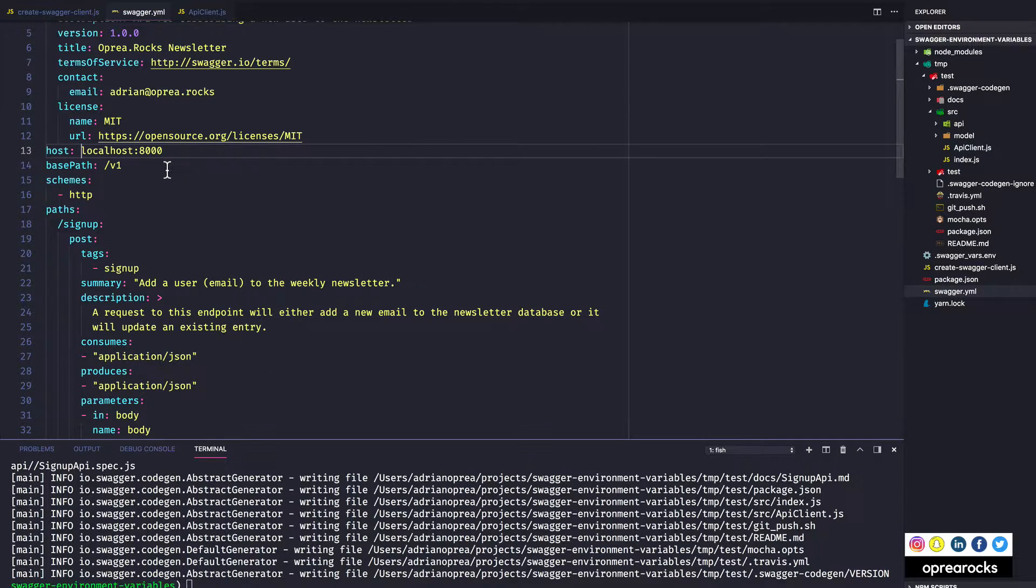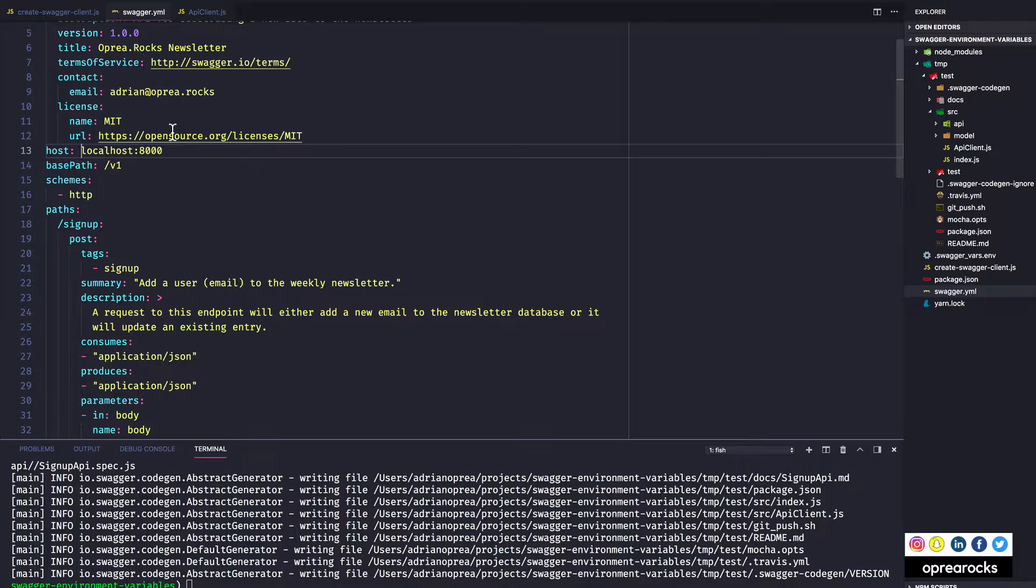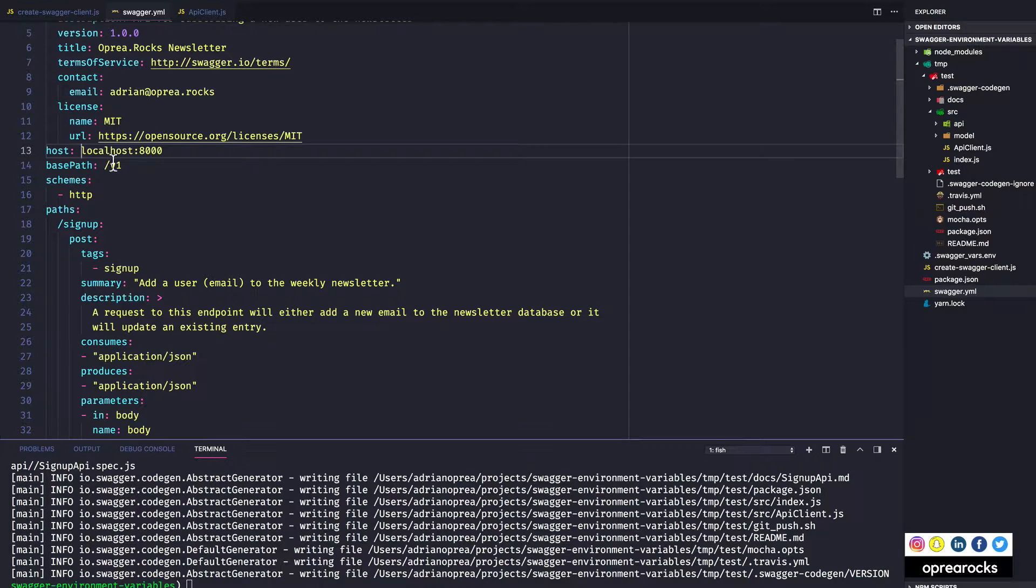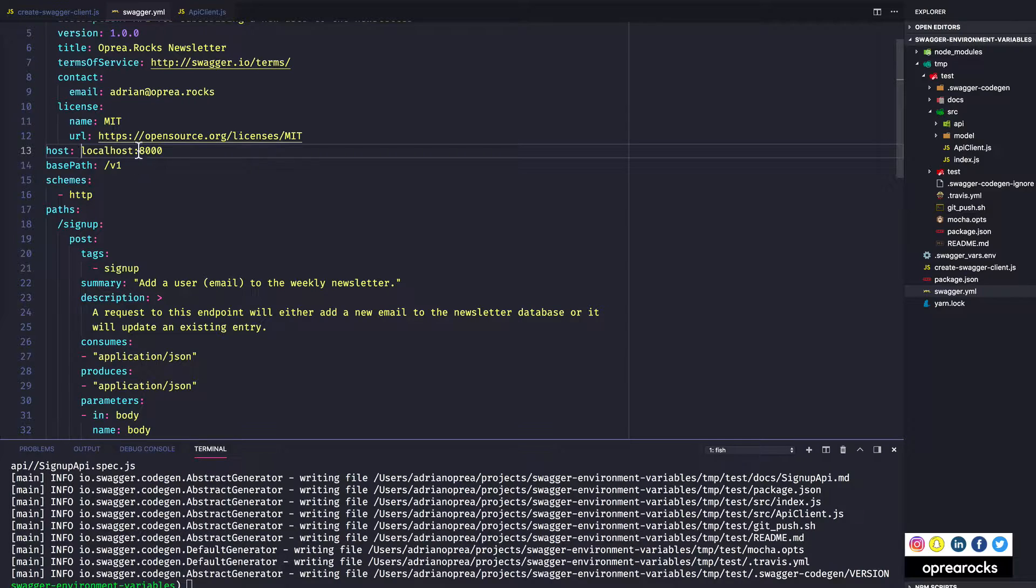The thing is that if I want to deploy this on what let's say QA environment, a user acceptance testing environment, I would have to either have separate definition files for each environment or manually go in and change the host and path for each new deployment or have some sort of script replace it for me.